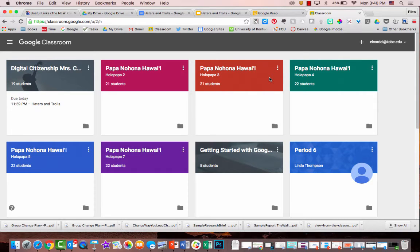It's a new school year and you have all these old classes from last year. So what you're going to want to do is archive your class.